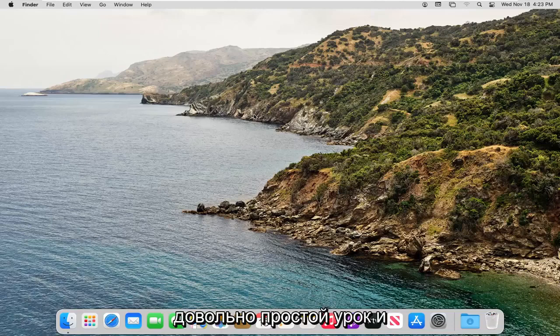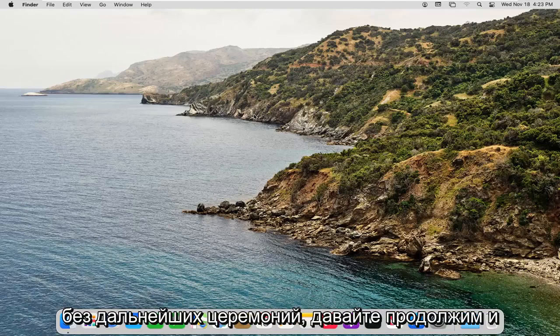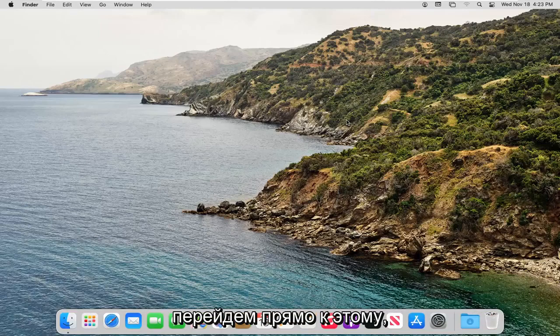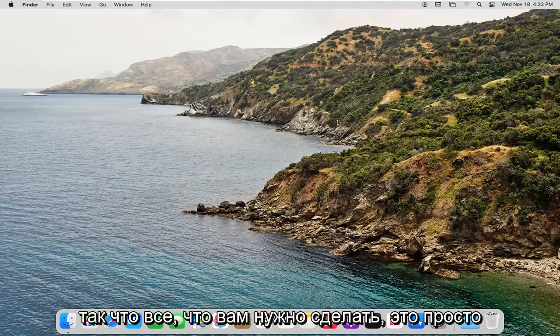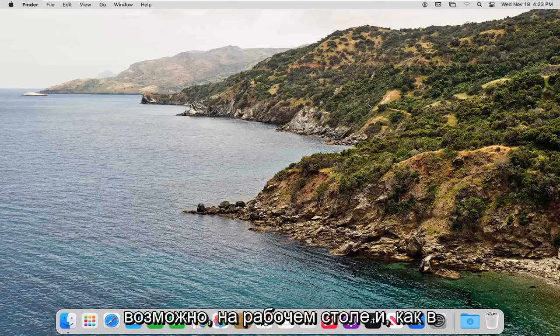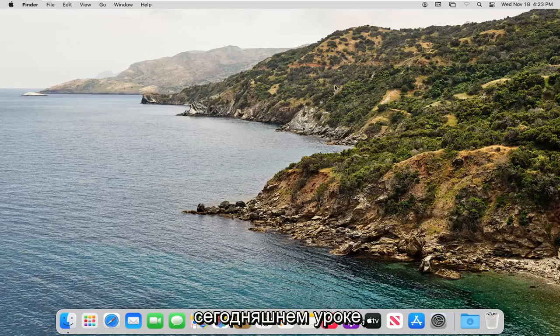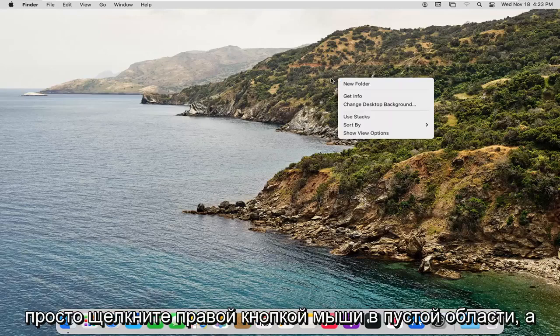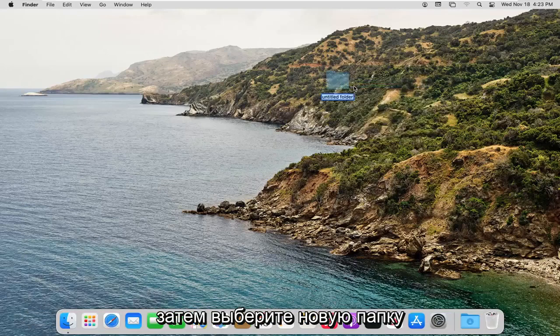This should be a pretty straightforward tutorial. Without further ado, let's jump right into it. All you have to do is right-click inside an existing folder or on your desktop, like in today's tutorial. Just right-click in a blank area and then select New Folder.